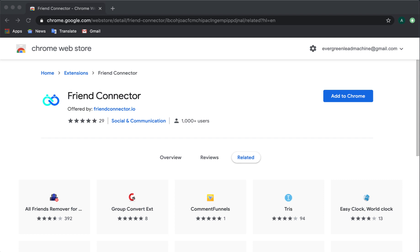Alright my friends, welcome to this tutorial. We're going to show you exactly how to install Friend Connector inside of your Chrome browser so that you can use it on Facebook to be able to build a targeted list of friends that have similar interests and things like that.